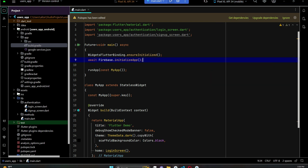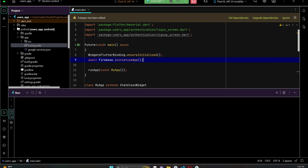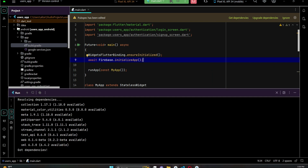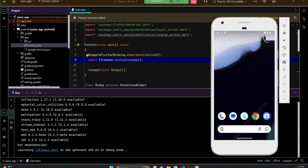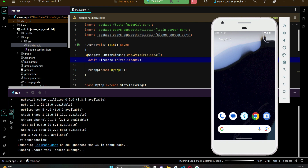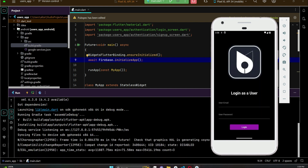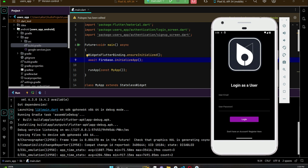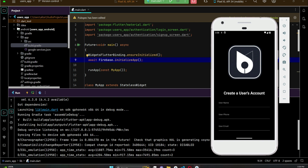Click the play button to install the app on your phone. The app is now running successfully, which means we are connected to Firebase successfully. Our Flutter users app is connected successfully with Firebase.